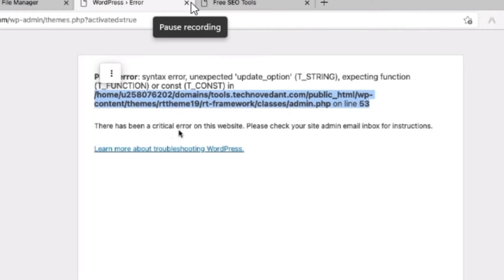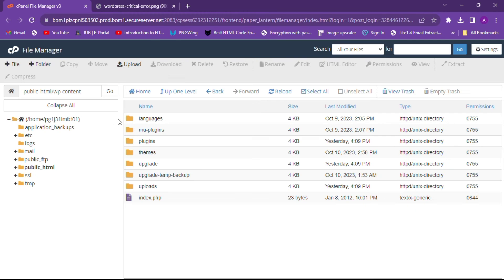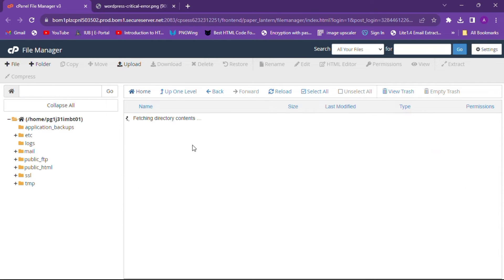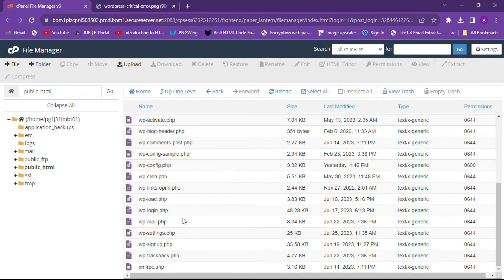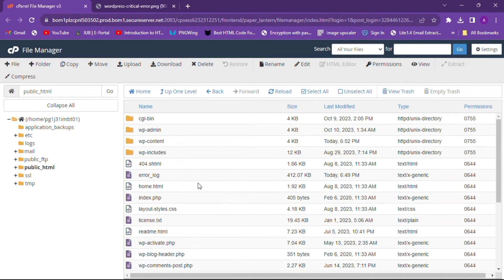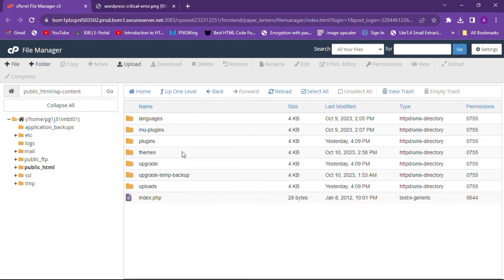But mostly plugins cause the error on your website. When you have seen the path, simply follow it. Go to public_html, then go to the wp-content folder after changing the wp-config.php file.